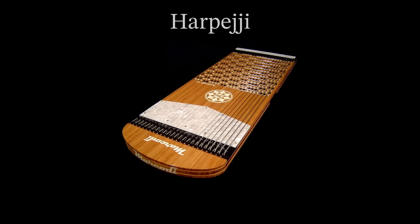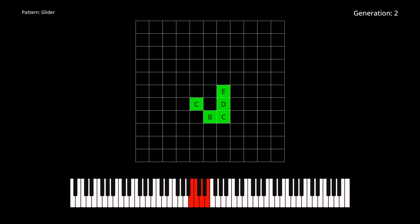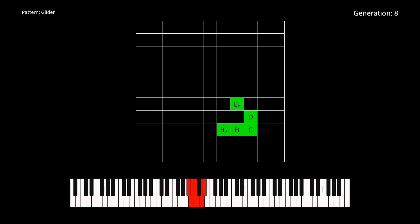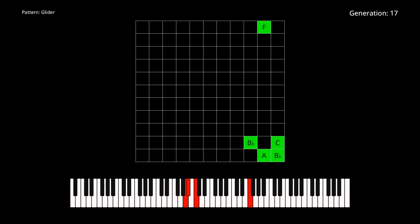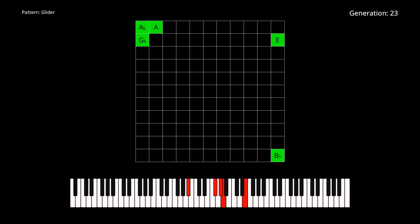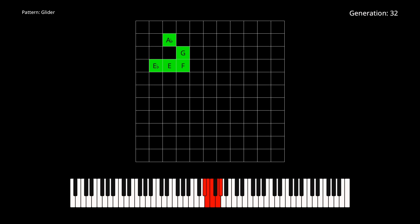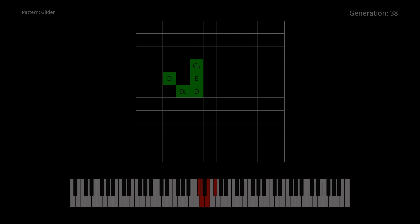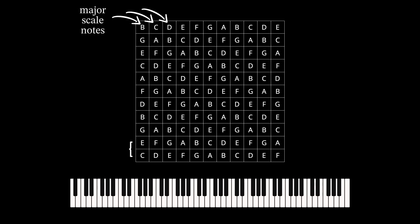There's an instrument called a harpeggi that's laid out in exactly this way. For a more tonal sound, we can use the notes of a diatonic scale like the major scale on every string, and space each string by diatonic intervals.